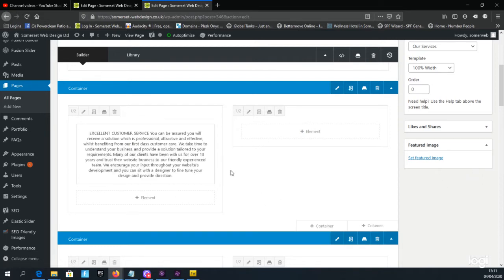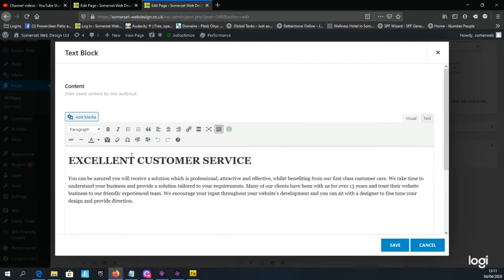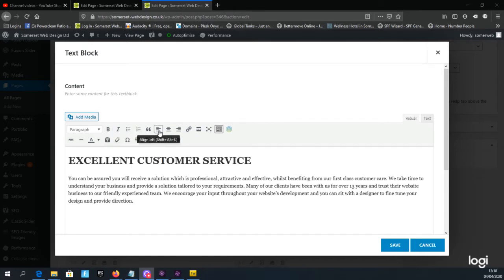Scrolling over the text again, notice it changes to show the four icons. Select the pencil icon on the left and up pops a text editor, which makes it clear that we can now start editing. The text editor displays the text as it would appear on the website.